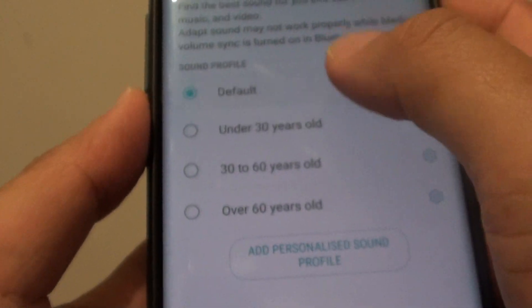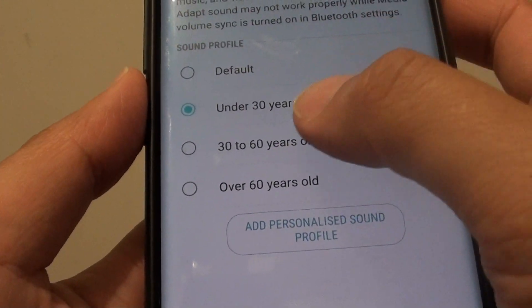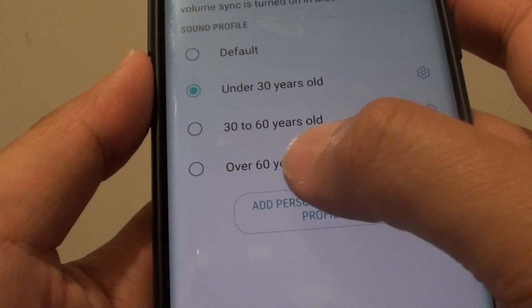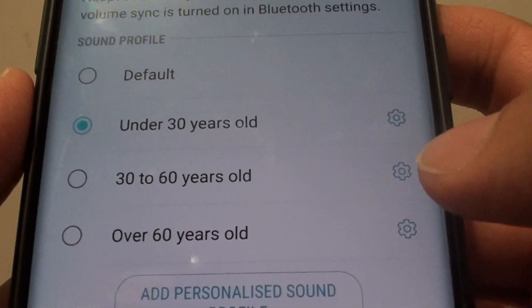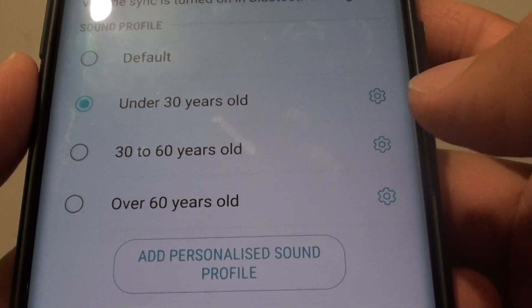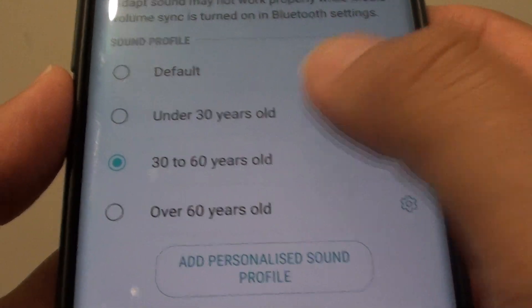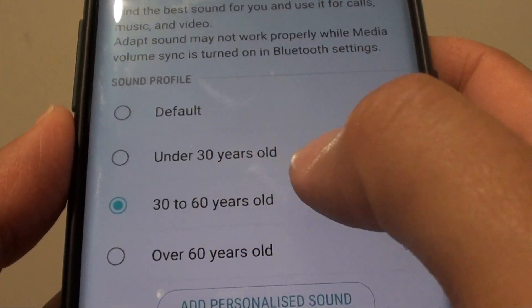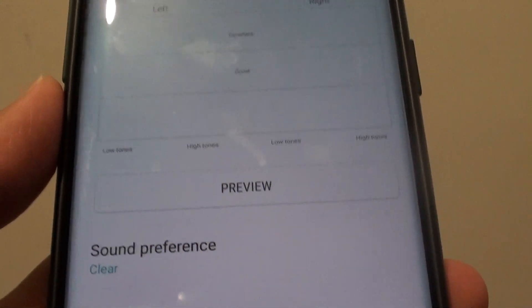From here you can choose Default, Under 30 Years Old, 30 to 60 Years Old, and Over 60 Years Old. On the right hand side there is a settings icon which you can tap on. So let's say between 30 and 60 years old — tap on the settings icon.